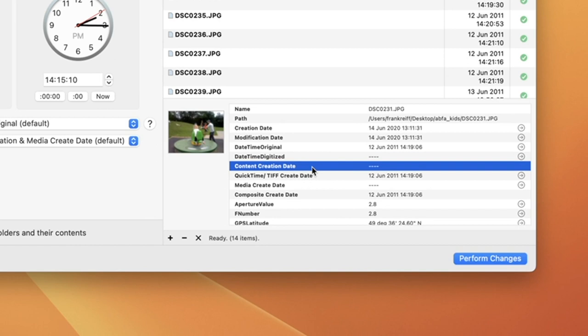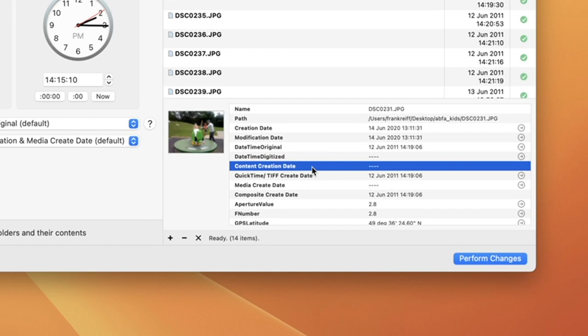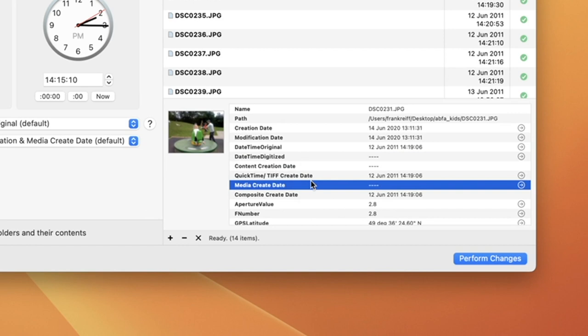Below this, you can see a variety of other date-related information, like the content creation date, the QuickTime TIFF create date, and the media create date. These are mostly used for video files, and in particular QuickTime files.